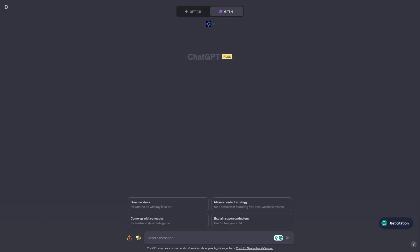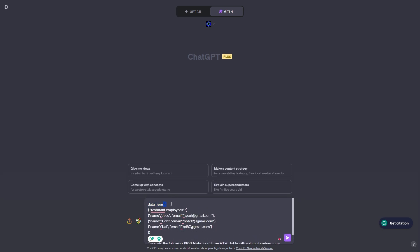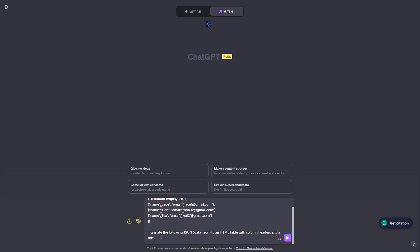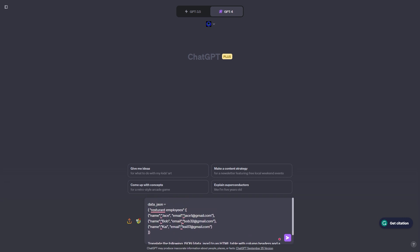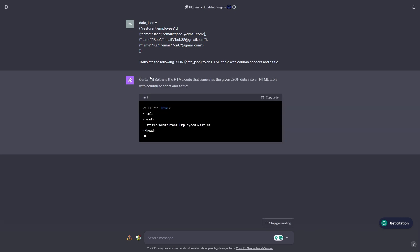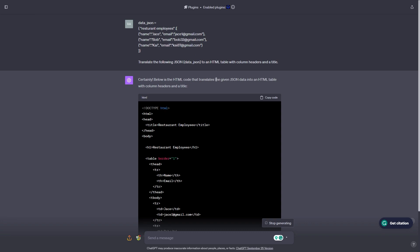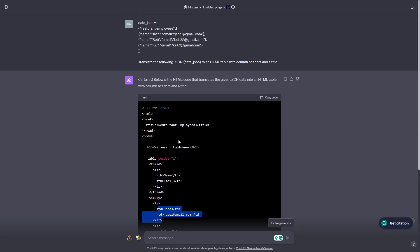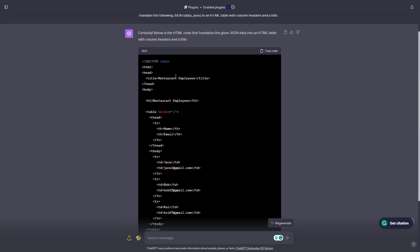Now we're doing our final prompt which is for format conversion. We have a data JSON with restaurant employee information — the names are Jace, Bob, and Kai, along with their emails: jace1@gmail.com, bob32@gmail.com, and ksi87@gmail.com. The prompt to ChatGPT is: translate the following JSON into an HTML table with column headers and a title. ChatGPT said: certainly, below is the HTML code that translates the given JSON data into an HTML table with column headers and a title, and it put all three employees' information into the HTML table.